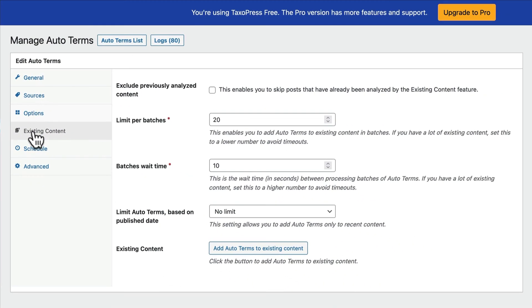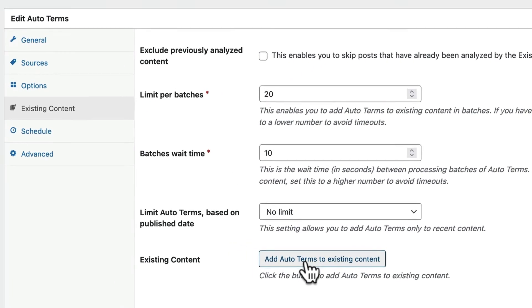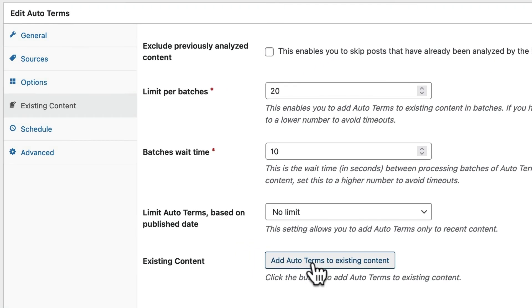You can go back and automatically analyze existing content on your site. So if you do have a busy site and you're thinking about adding TaxoPress now, this is perfectly possible. You can click this button and you can go back and automatically scan all of the content that's already been created on your site.